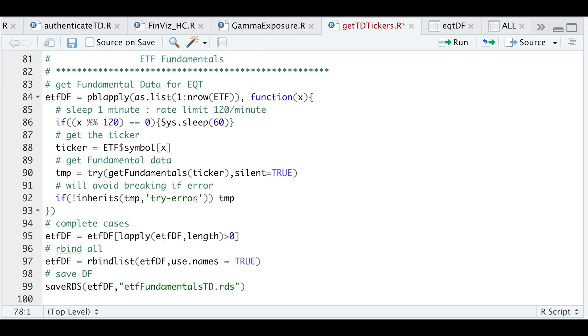All right, so for the ETFs, we're going to use the same approach, we're going to put the system to sleep every 120th iteration, we're going to get the fundamental data, check if there's any errors, if there isn't, then just return the fundamental data. So I'll go ahead and run the first 10.